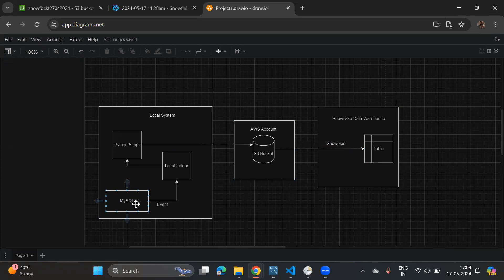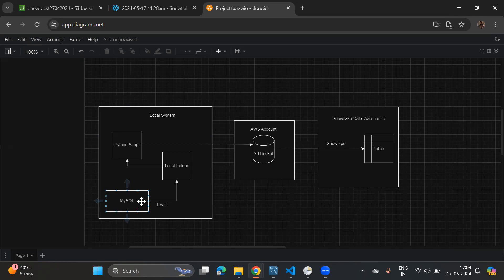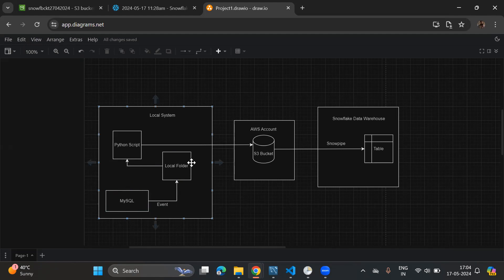Let's get started. First we'll go to MySQL — I have MySQL installed locally. The very first step is to go to our MySQL instance, extract data from a specific table, and then generate a CSV file from that table and place it into a local folder.